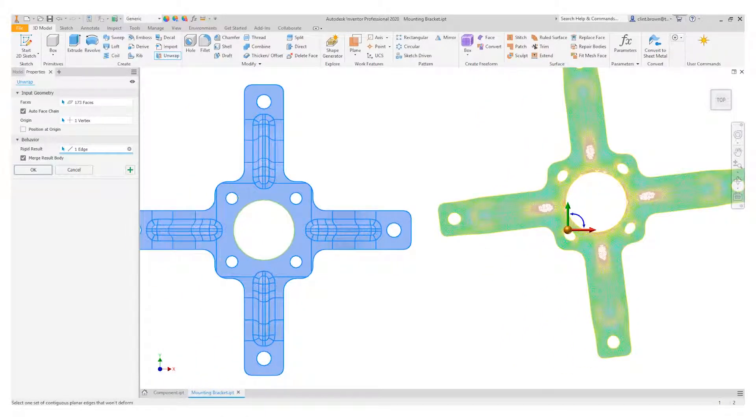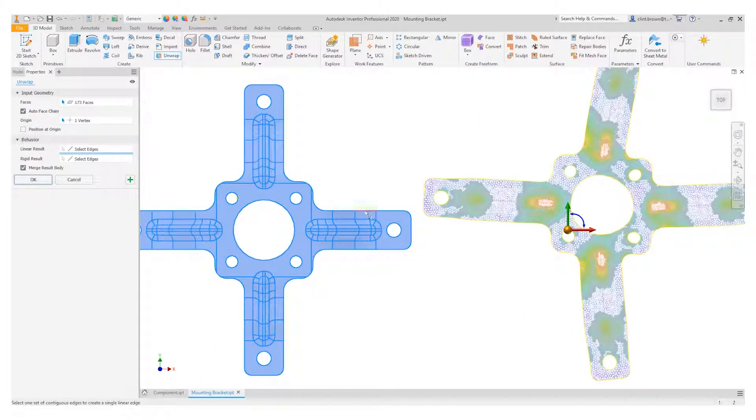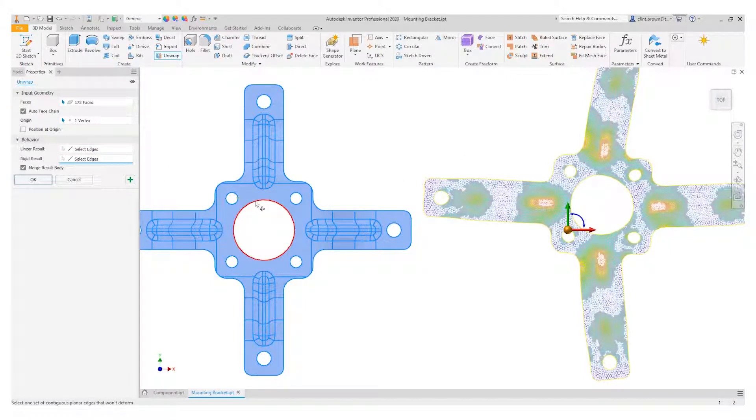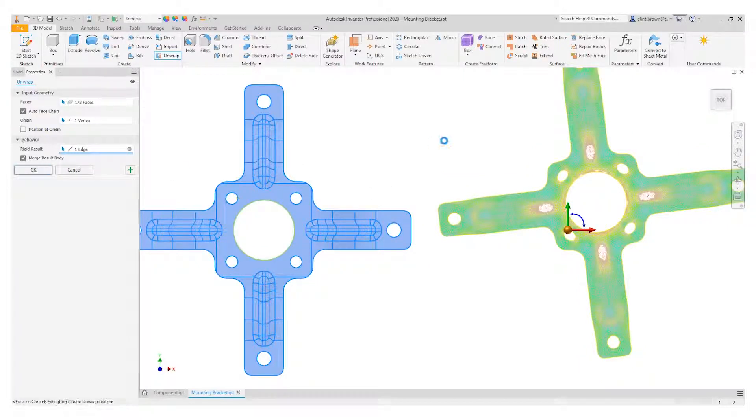We've also got options for using a linear result, which would mean that we could choose an edge and it would give us a straight edge. But in this example, we're interested in the middle being perfectly round. We'll select that and say okay.